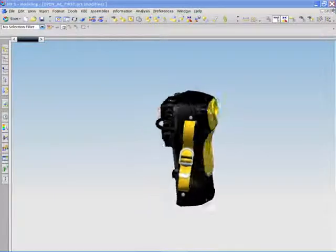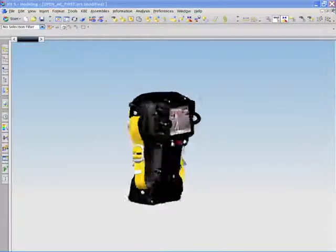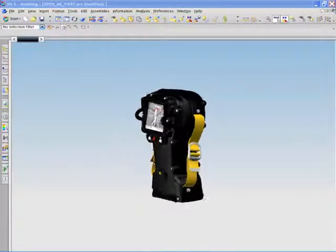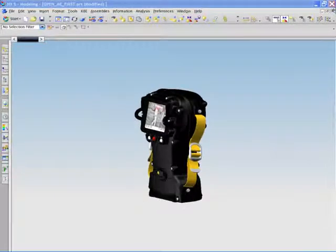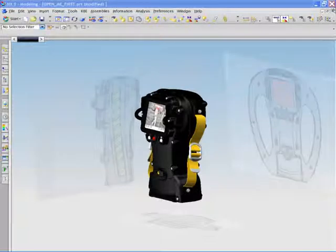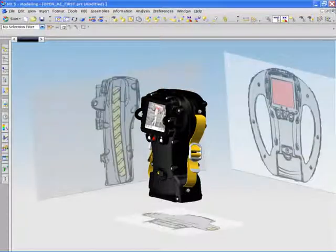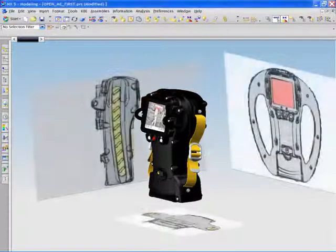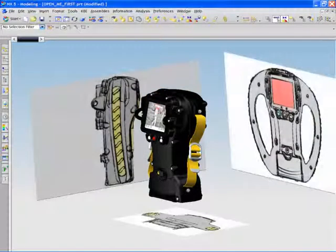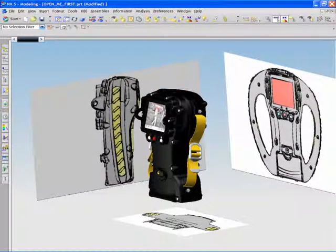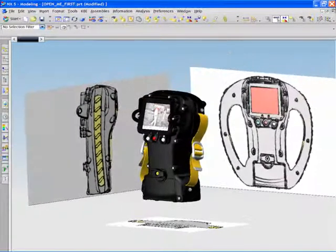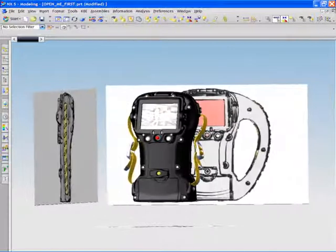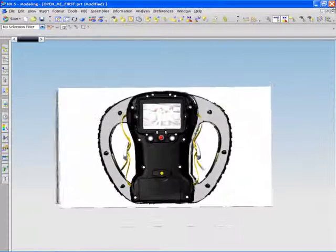This movie is designed to show just how easily and efficiently NX can be used when doing industrial design and styling. NX is a powerful and effective tool for creating spectacular shapes and surfaces.